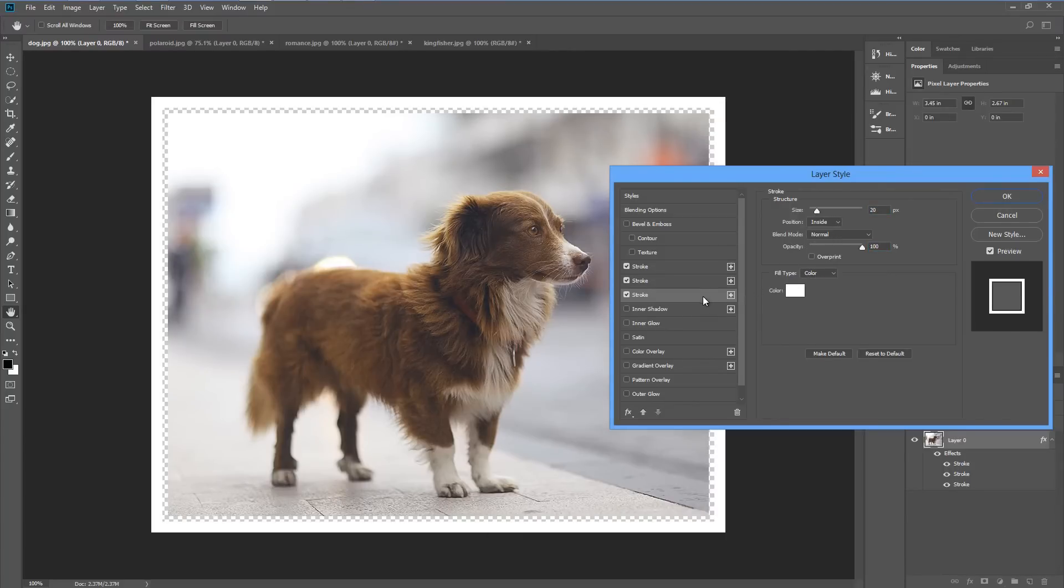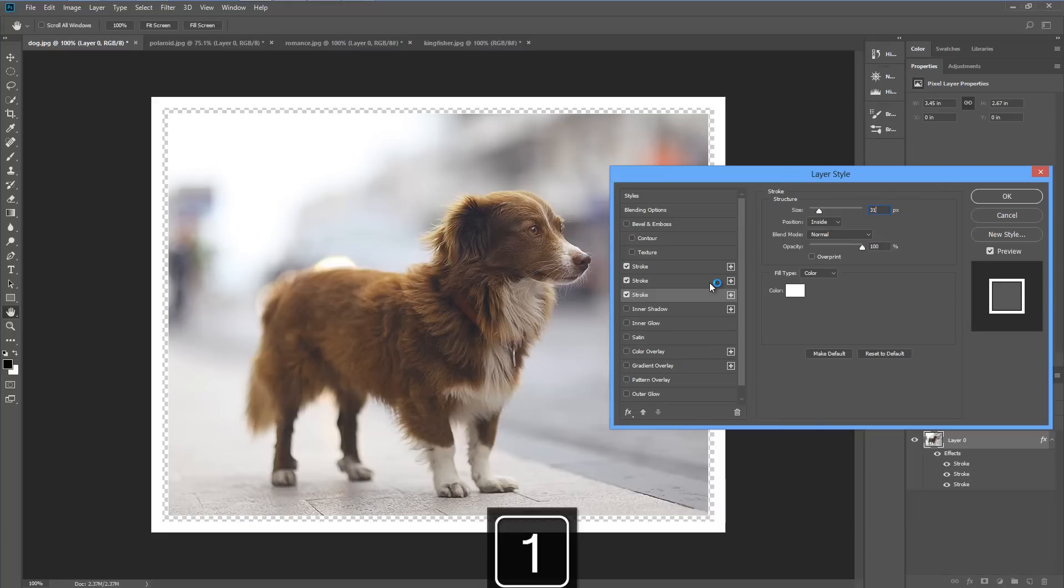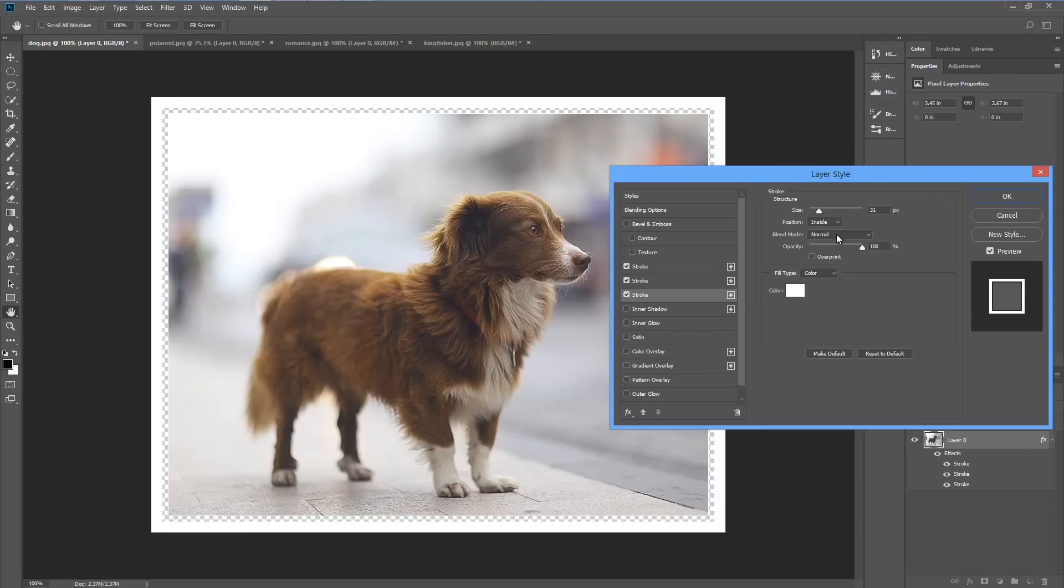Then we'll go to the bottom stroke and choose a size maybe one or two pixels larger than the second stroke. So I'm choosing 31. We'll leave the position inside, blend normal, opacity 100, overprint switched off and we're done.